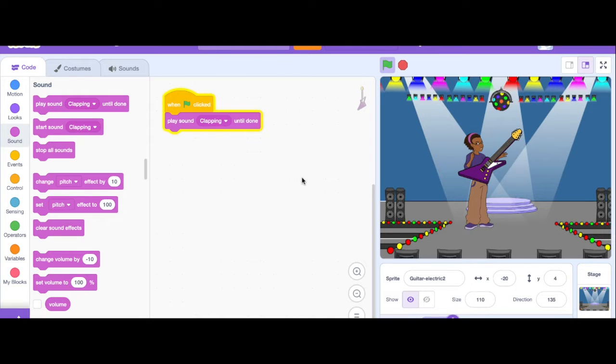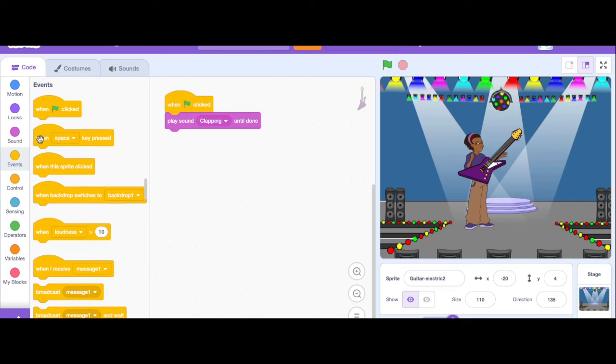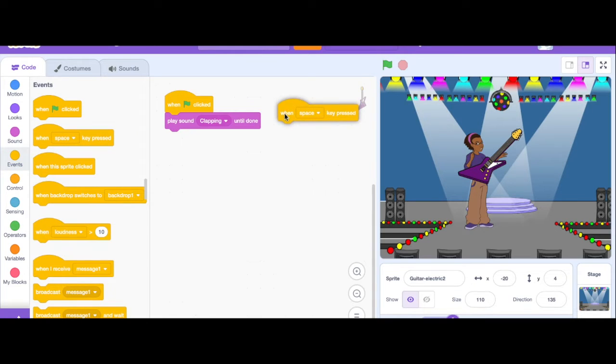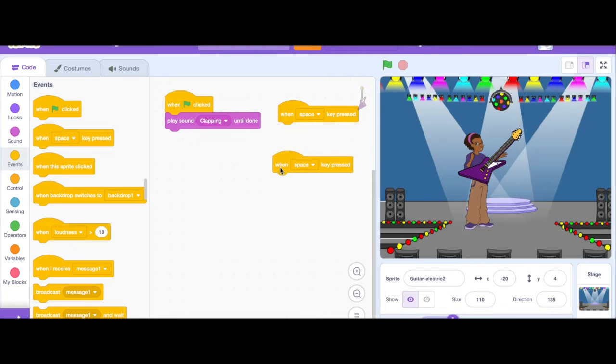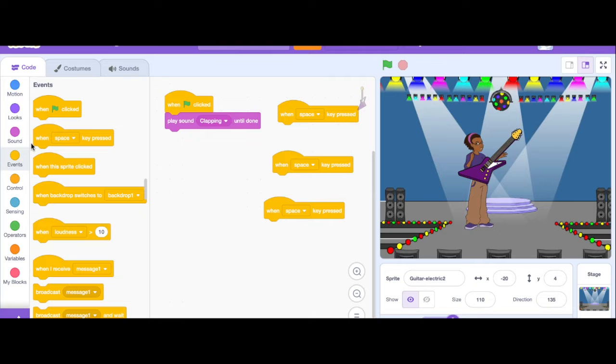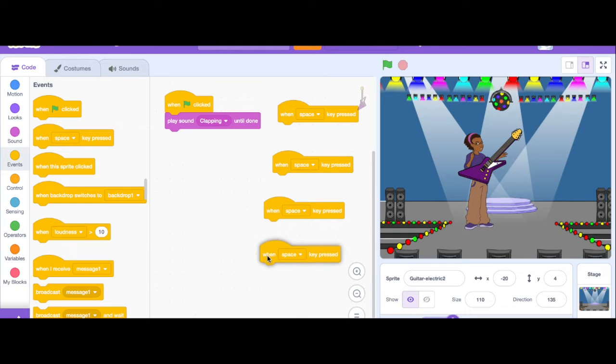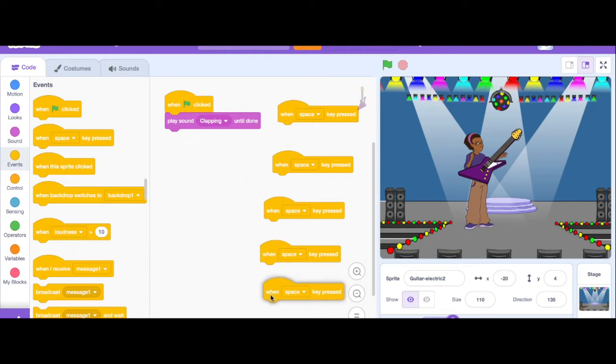So now what I need to do is I need more events. I need what's going to happen with my Makey Makey when I press the space, what's going to happen when I press right.